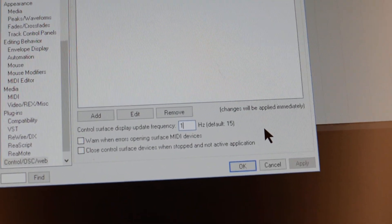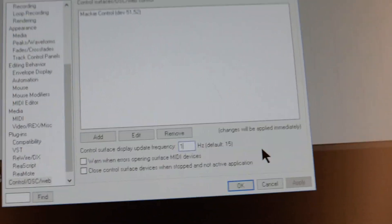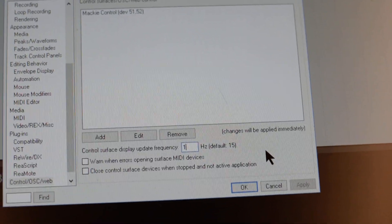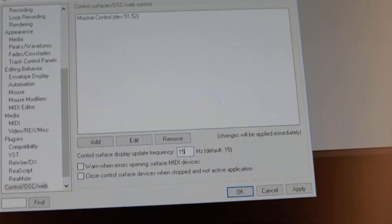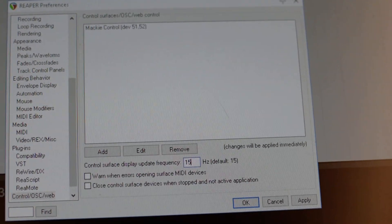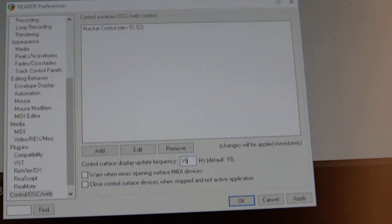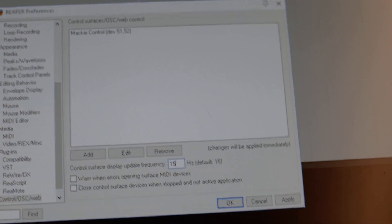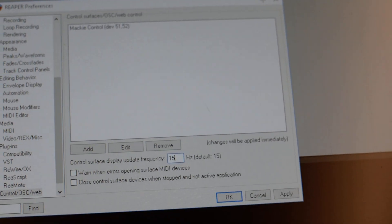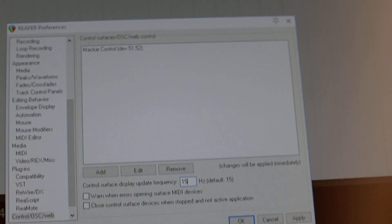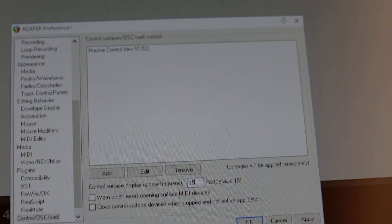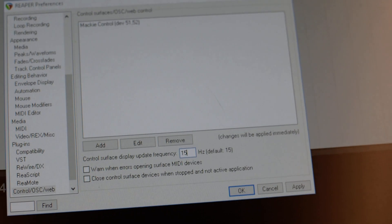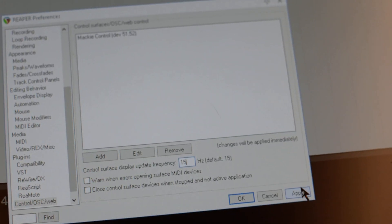This tells us one thing: the refresh rate doesn't affect fader refresh, because the fader was still smooth enough - well, not smooth enough but smoother than once per second.